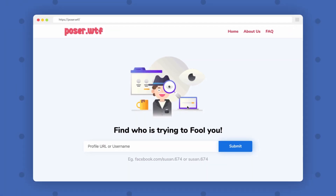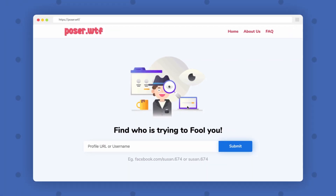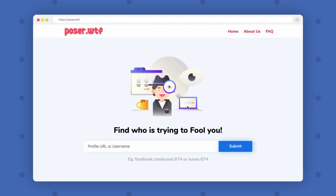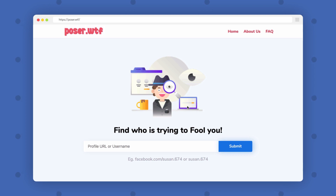But there is this website called poser.wtf, which helps you identify fake accounts on Facebook by scanning the pictures used in the profile and then finding if those pictures are real, if they belong to someone else, or if they were taken from the internet.